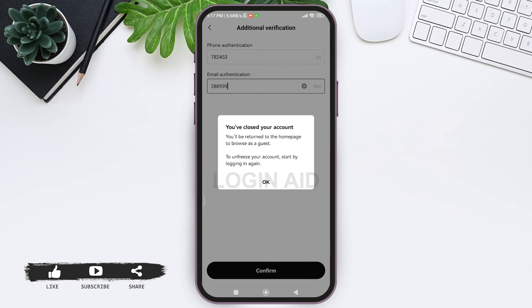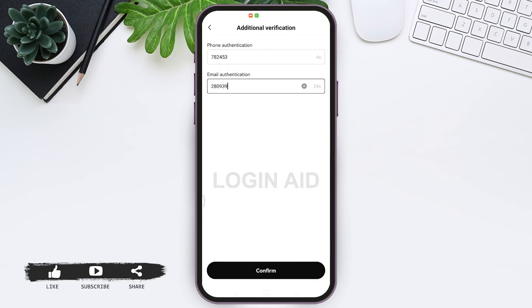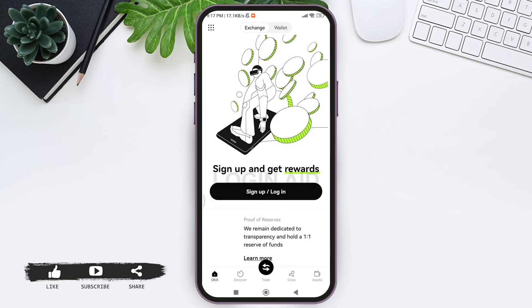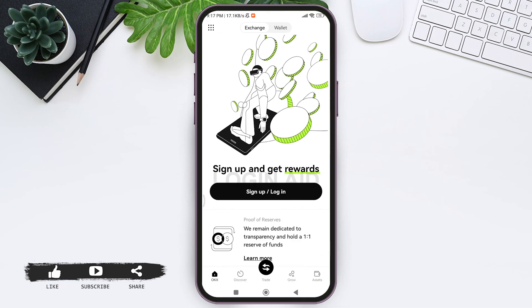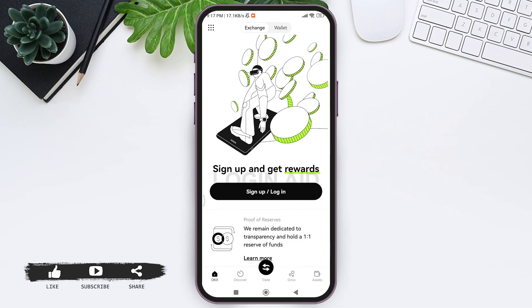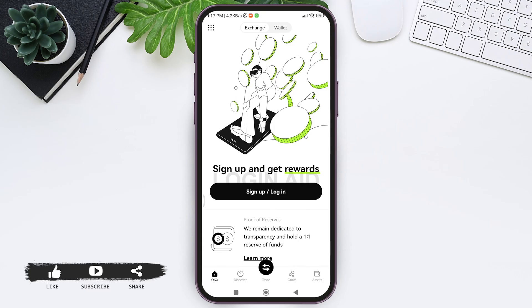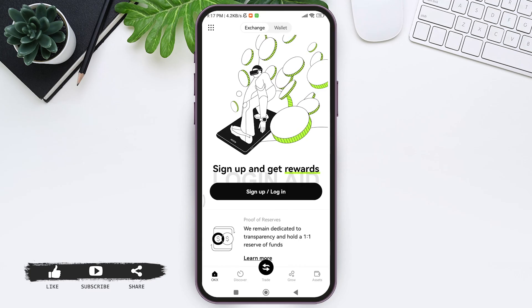Here you can see that you've received a message that your account has been closed. Tap on OK. You'll be taken back to the OKX home page, and here you can see the Sign Up or Login button. This confirms that your account has been deleted. This is how you can delete your OKX account.